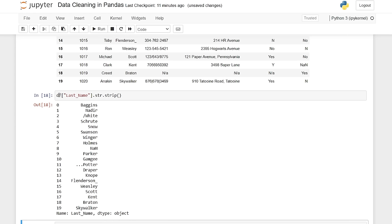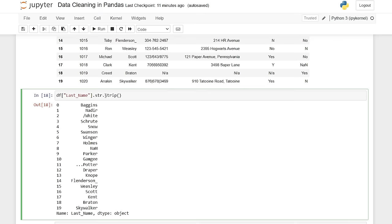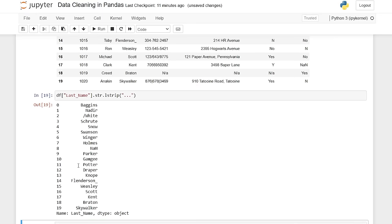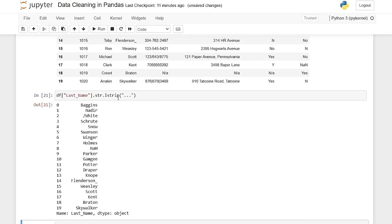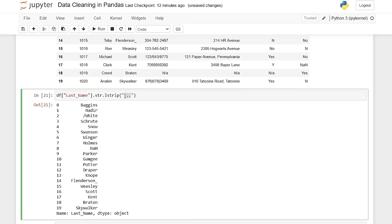Let's say lstrip and try to take out these dots — parentheses dot dot dot. For Potter, the dots are now gone. That's what L strip does — it takes them only off the left-hand side. We can also do a forward slash. But as you can see, now we aren't taking out the three dots, so they're still there.